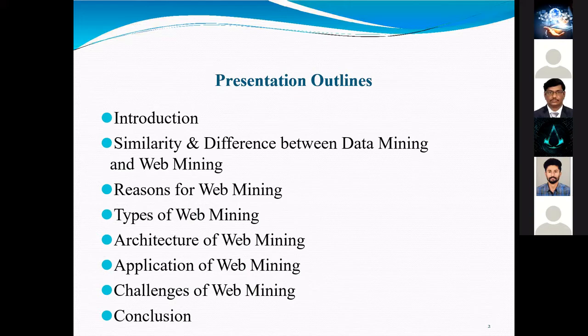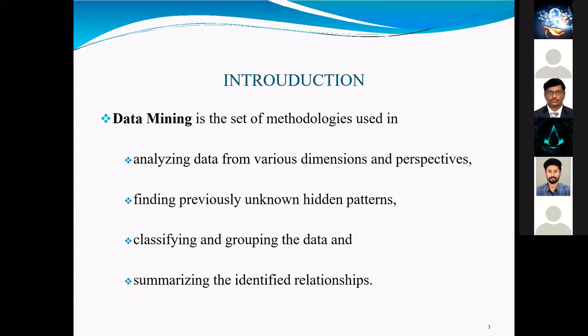The introduction: data mining is a set of methodologies used in analyzing data from various dimensions and perspectives, finding previously unknown hidden patterns, classifying and grouping the data, and summarizing the identified relationships.